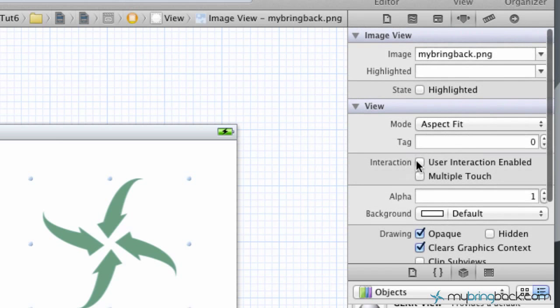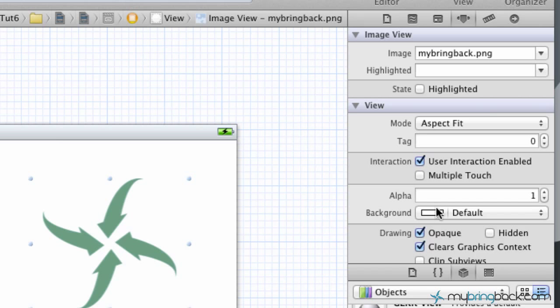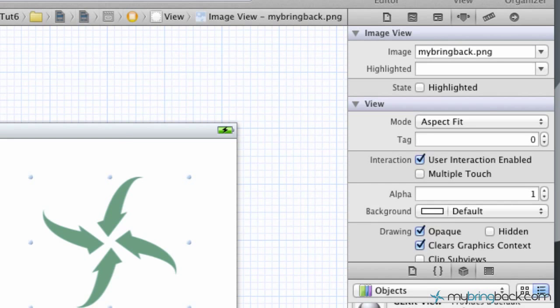And the very last thing that we have to do is select the image. And if you go to the attributes, you'll see an interaction and make sure that the user interaction has been enabled. Otherwise, even though we have the code behind it, it won't allow us to move that image around on the screen. So with all that said, let's run it.